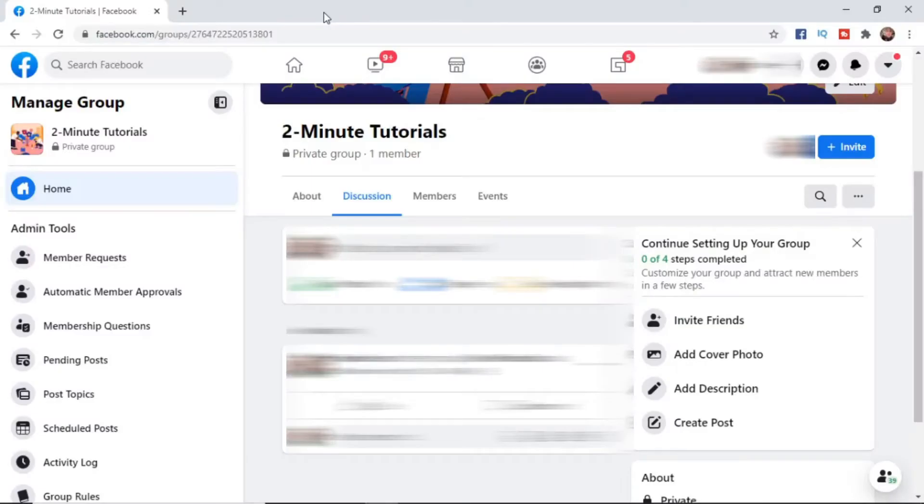I'm going to show you how you can schedule posts on both desktop and then on mobile. Make sure you're sticking around for the full video to learn how to do it both ways.